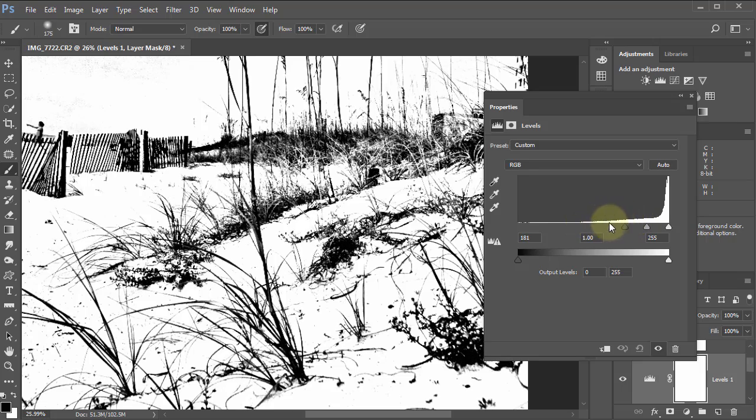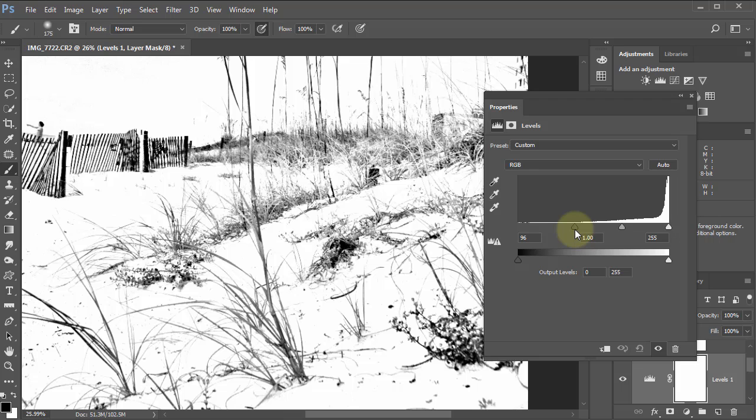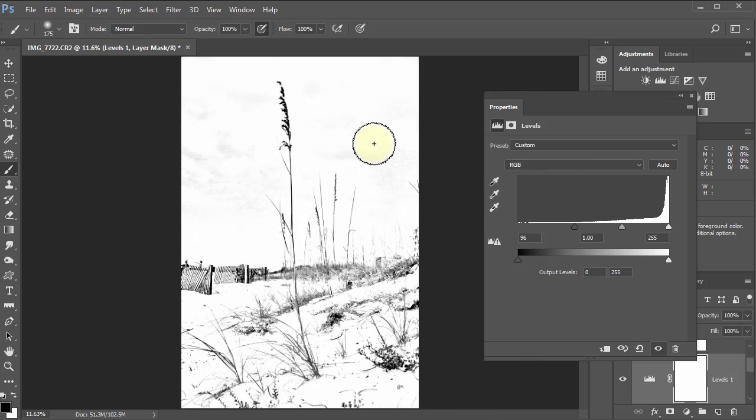I want to bump the blacks way up, so I just start dragging that in. Obviously you can go too far, but you need to fill in those gaps. Let's go Control+0 so we can see the entire image.